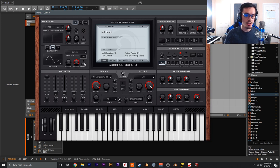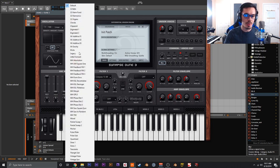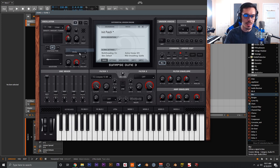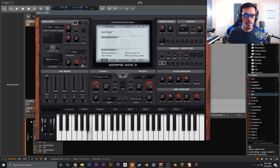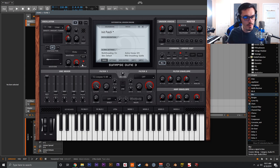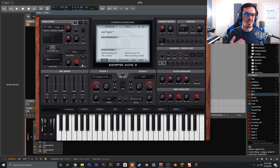There's also a one-shot mode. If you turn this on, it plays through the wavetable once, making it very quiet. This lets you create a transient sound — for something like a kick drum if you wanted to make that within Dune 3.